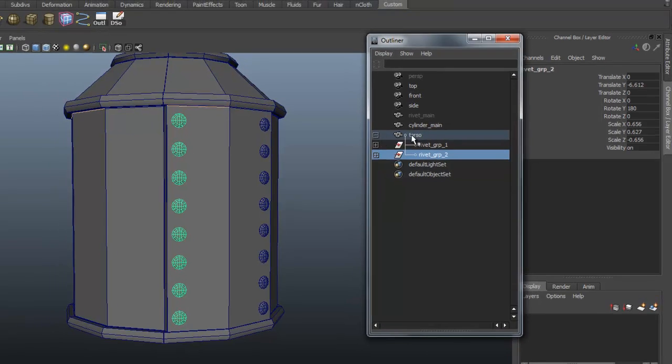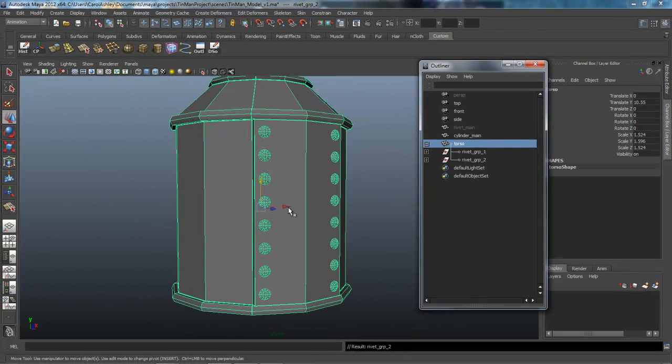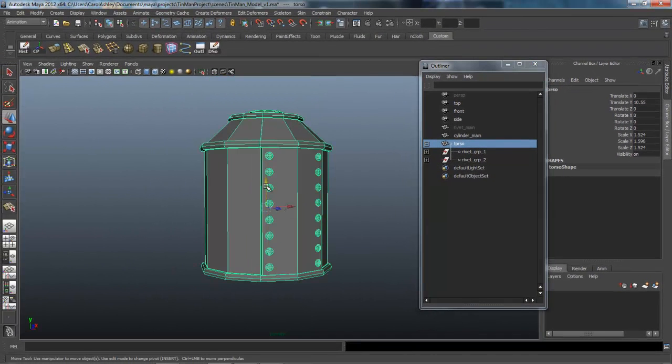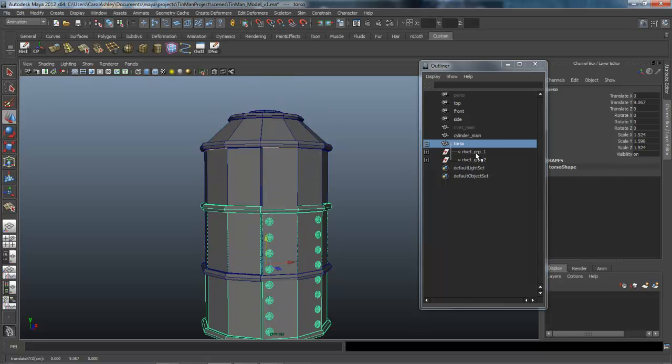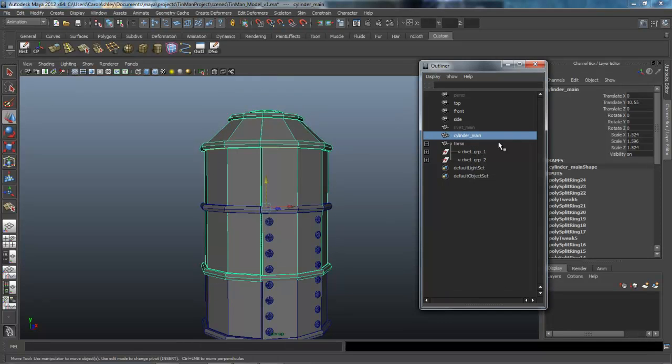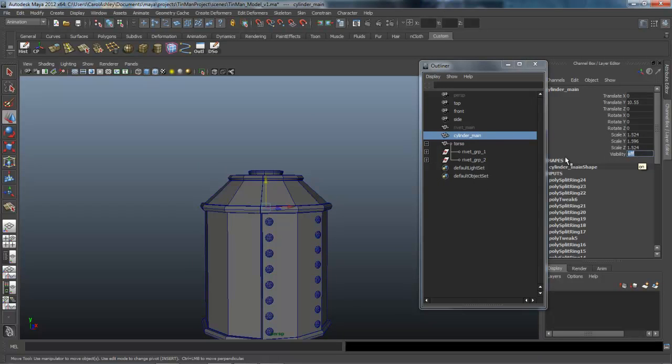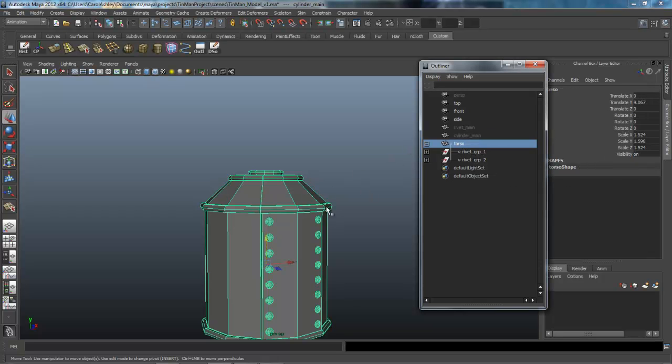So now when I select the Torso, the rivets move with it. There's our other one right there that we just saved. Let's turn that off.